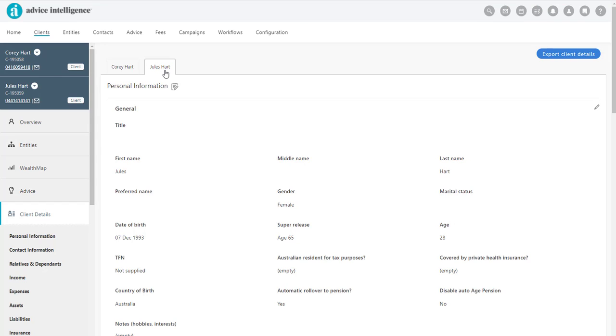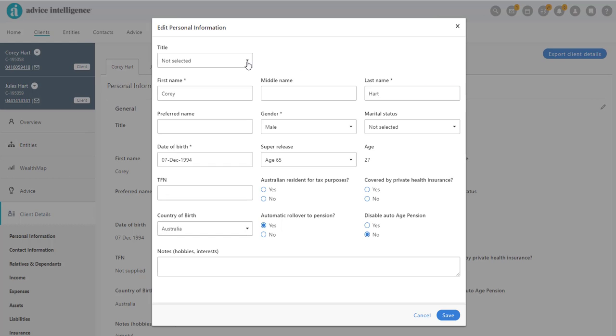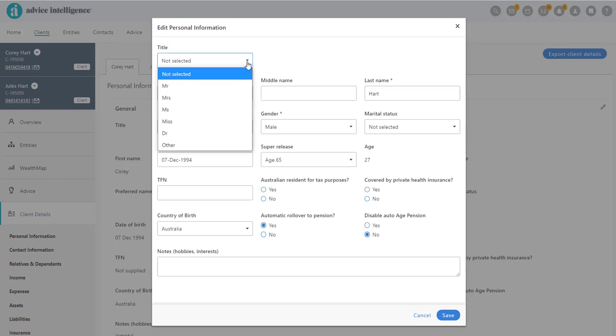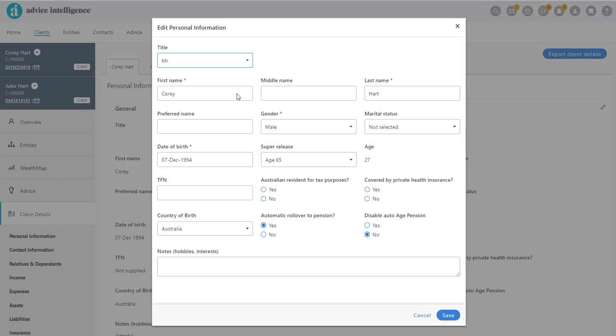To add or edit the personal information, click on the pencil. A pop-out window will appear, where you can add or update any of the fields, before clicking Save.